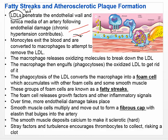Now that LDLs are under that tissue, the immune system tries to fix it. Monocytes move under there, become macrophages, and try to remove the LDLs — converting to macrophages that release oxidizing molecules to break them down. However, there's just too much cholesterol in there, and the macrophage can't handle all that cholesterol. So the macrophage turns into something called a foam cell and sort of loses its function.